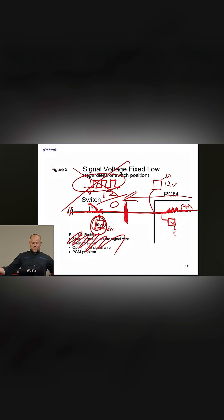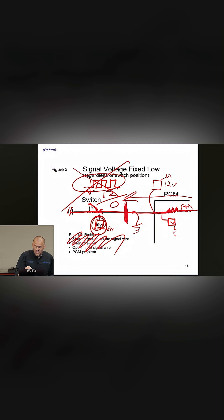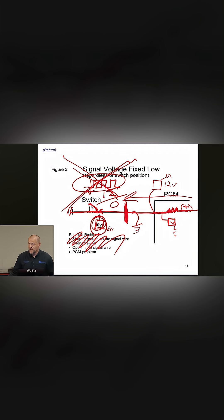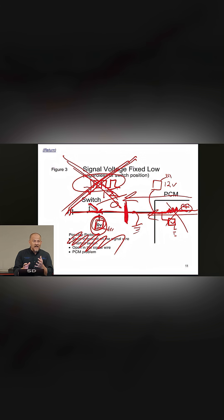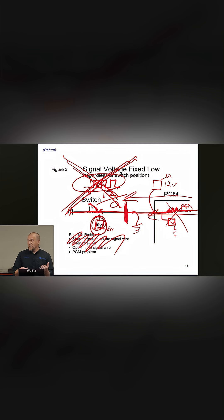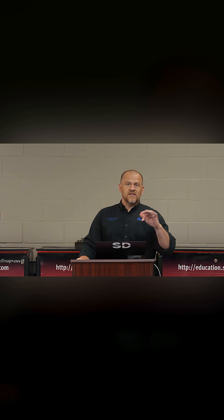It's not possible. We also know that if this wire was shorted to ground, you can't have a good signal here. It would be fixed at zero all the time. We also know if the computer was a problem and not sourcing this voltage out, we can't have a good signal here. It's not physically possible. Why? How do we know that? Because we understand circuit design.